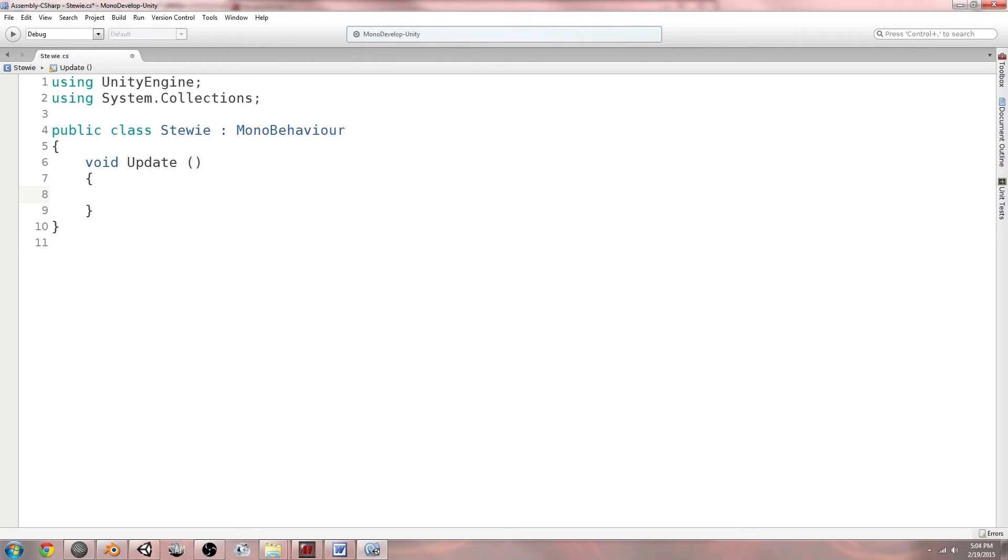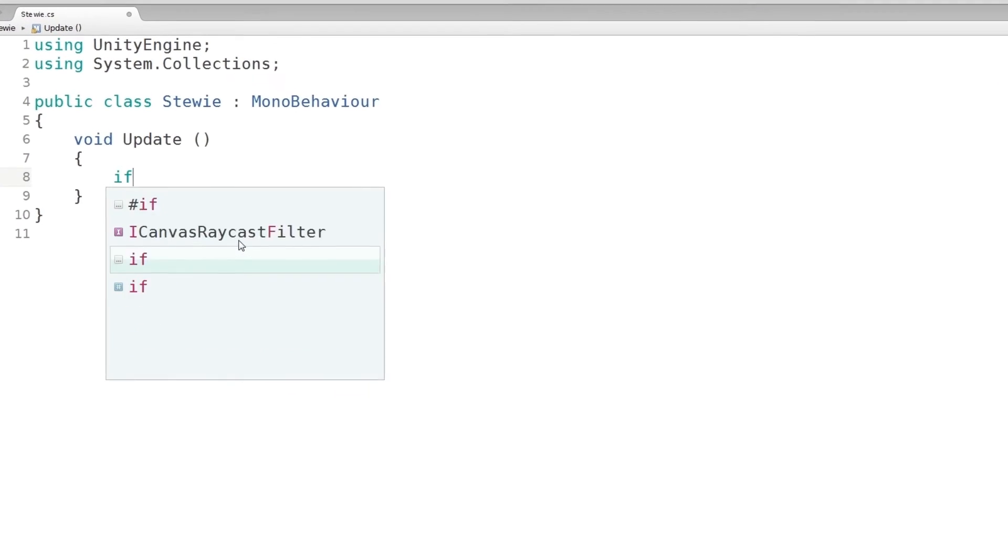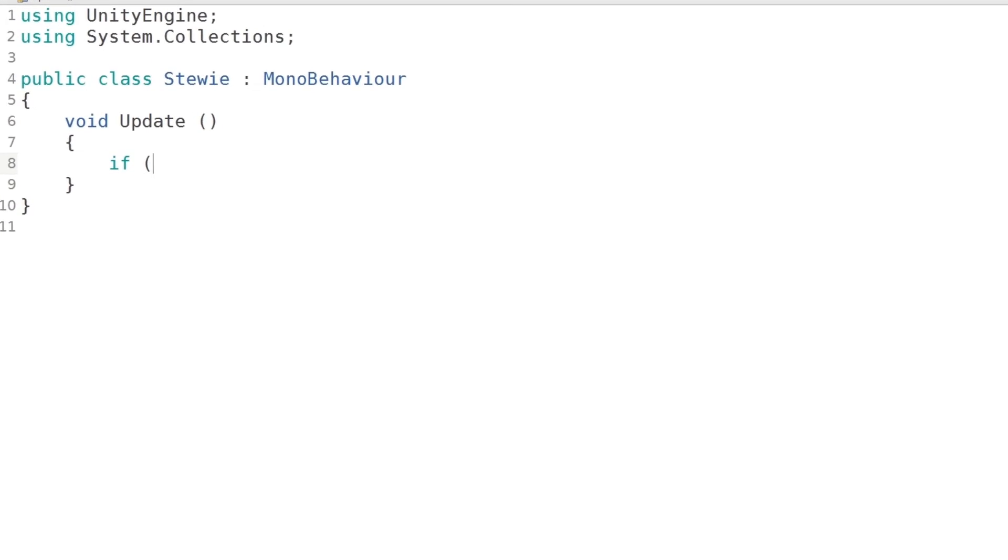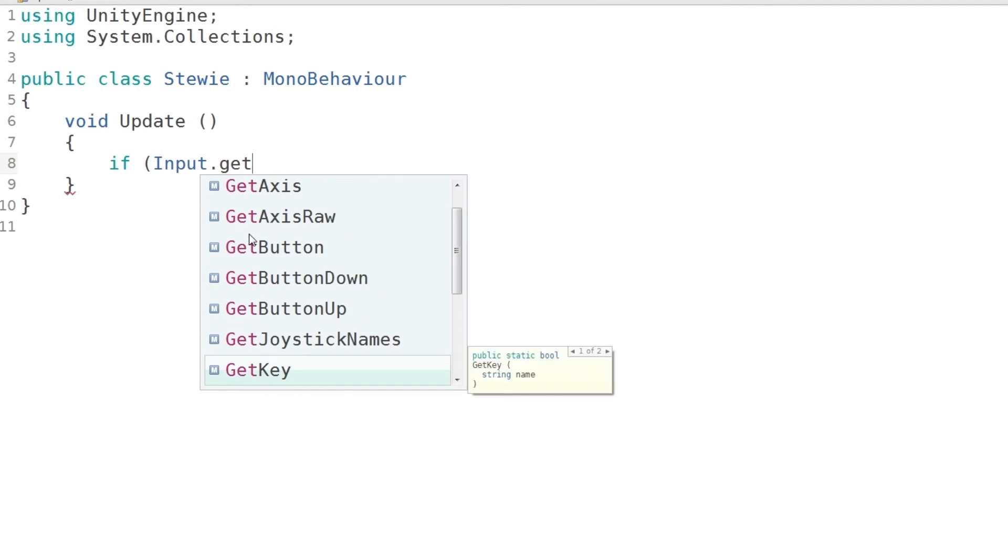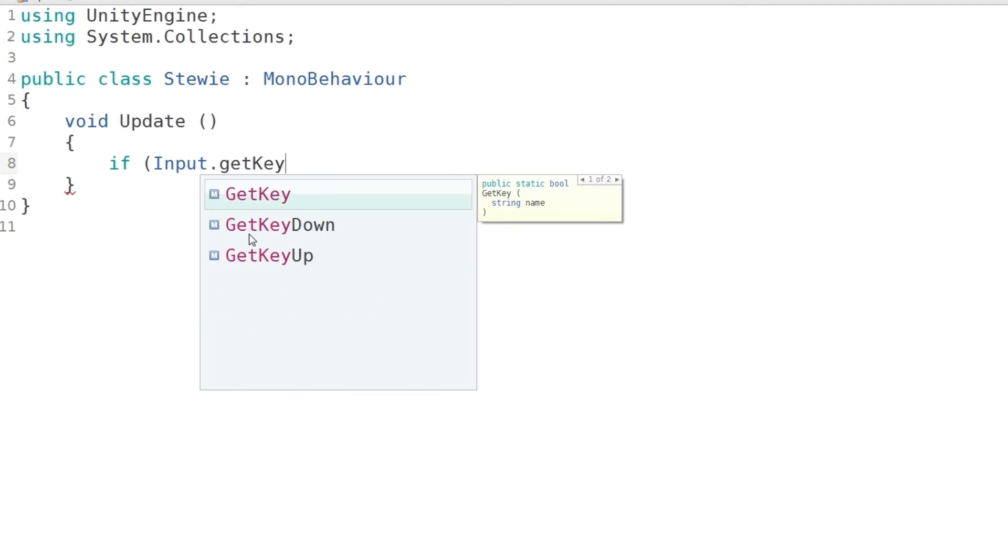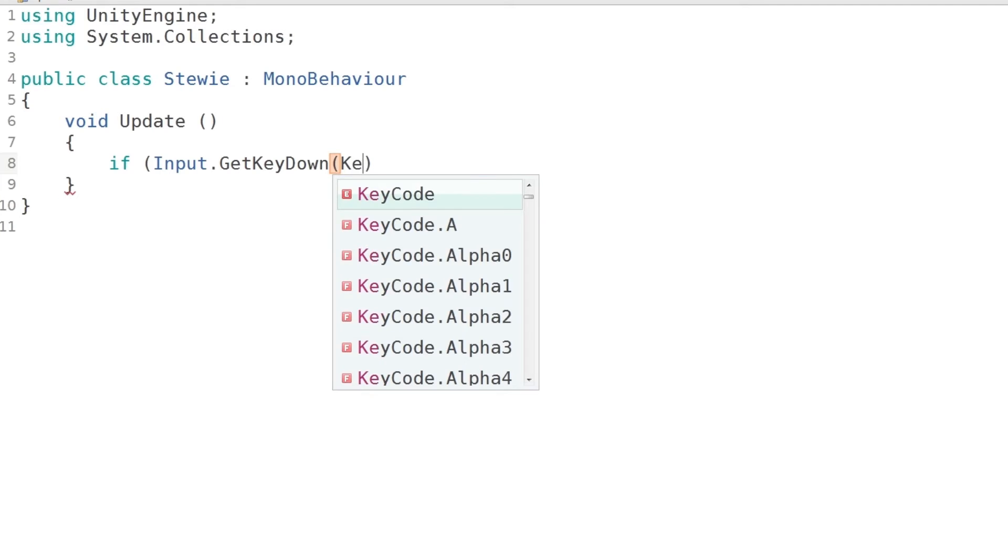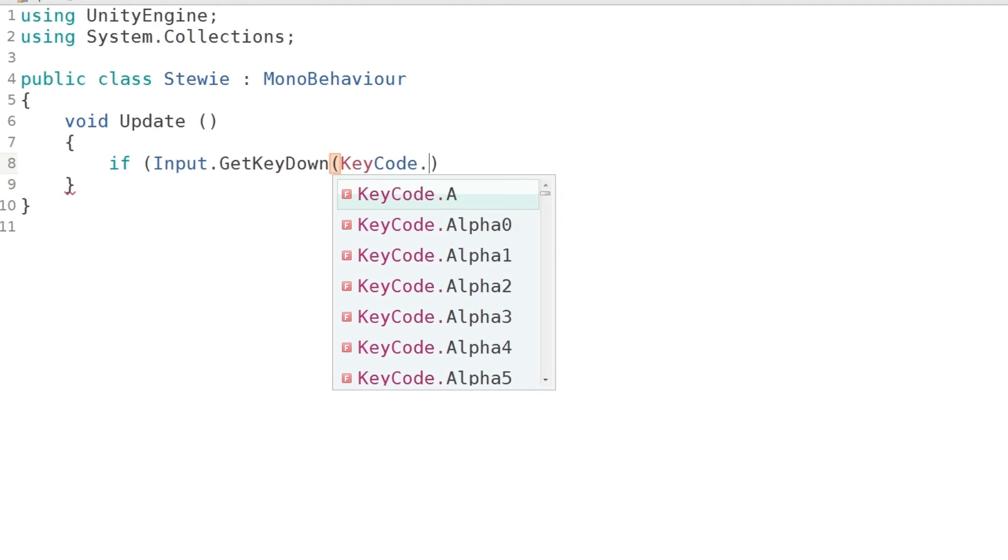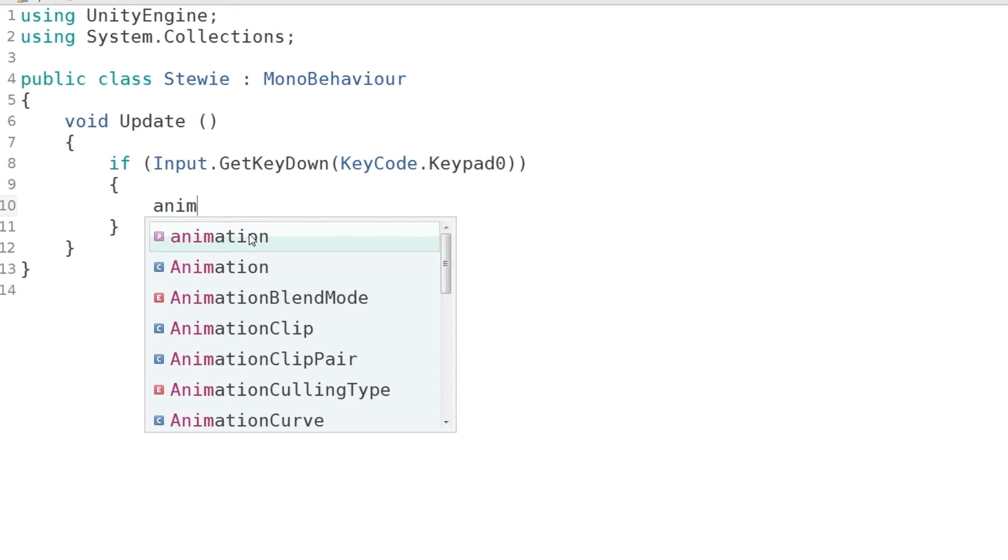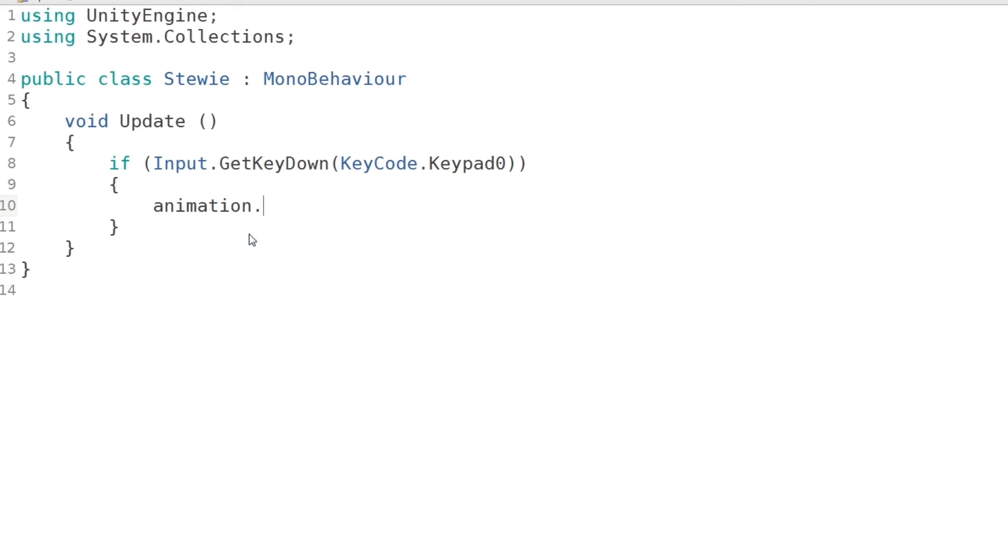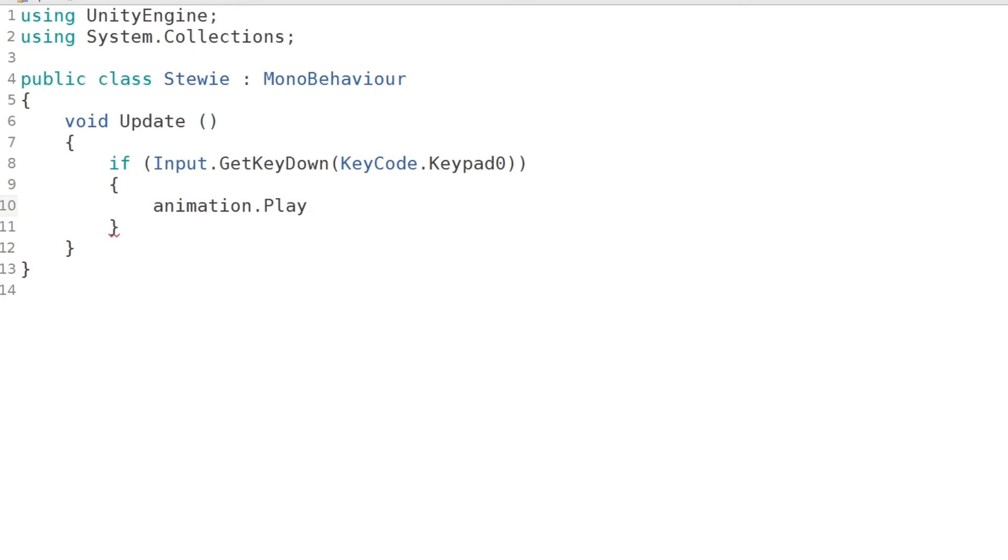Okay so first of all I'm just gonna do the input triggers. I'm gonna say if input.GetKeyDown, and then when you press KeyCode.Keypad0, so on your numpad if you press zero, then this function or this statement is going to execute. Animation.Play and I'm just gonna say idle. So when you press zero then idle is going to execute. So let me just quickly add the rest of it.